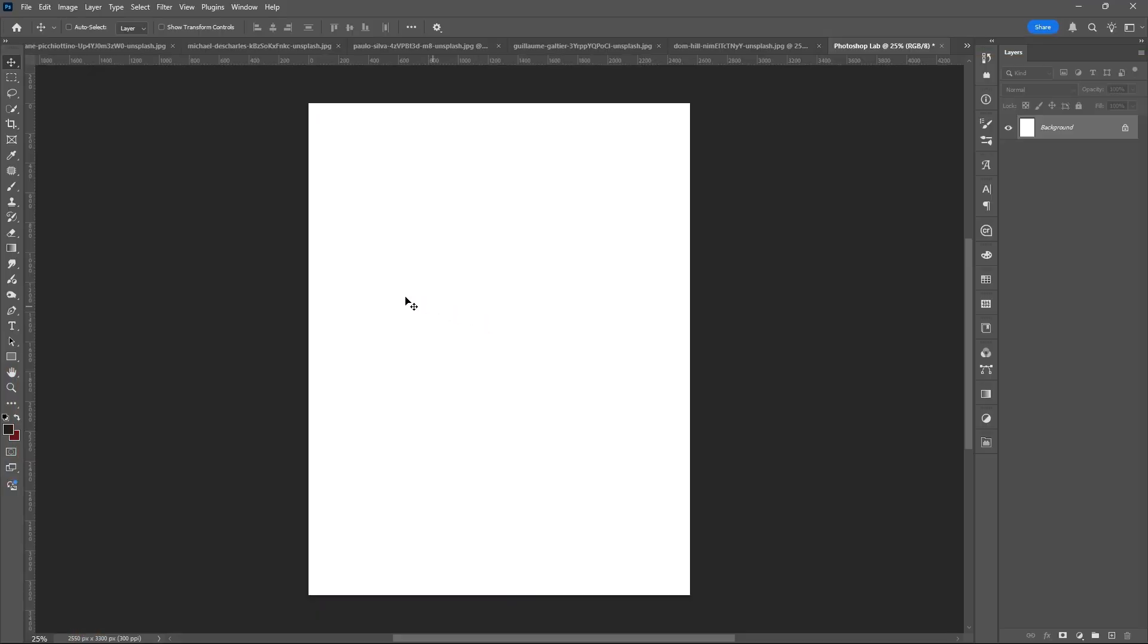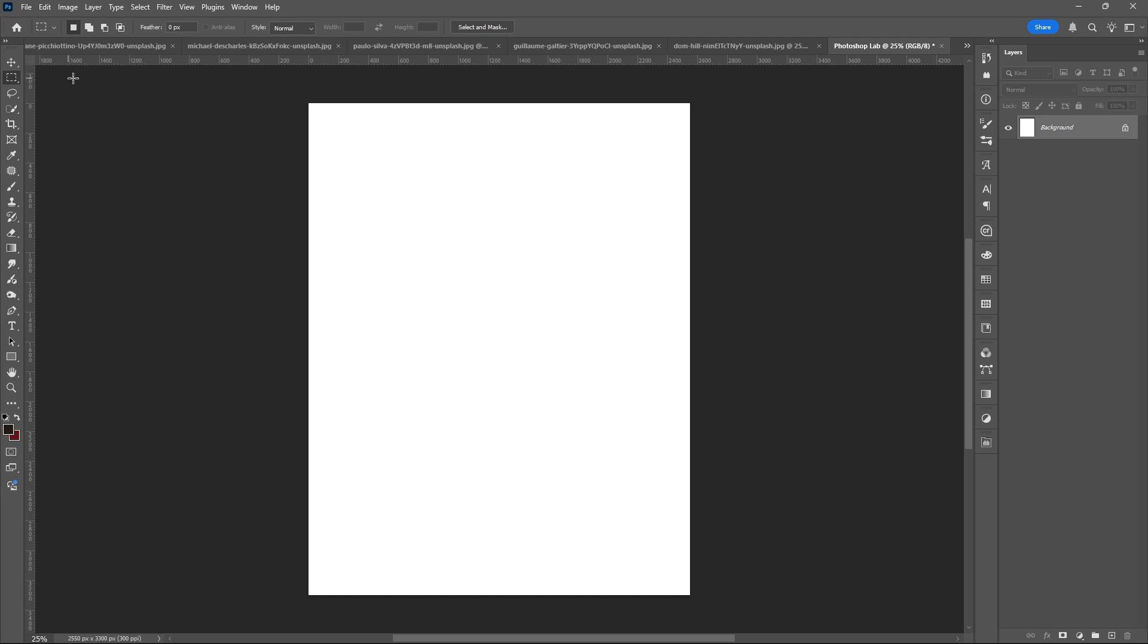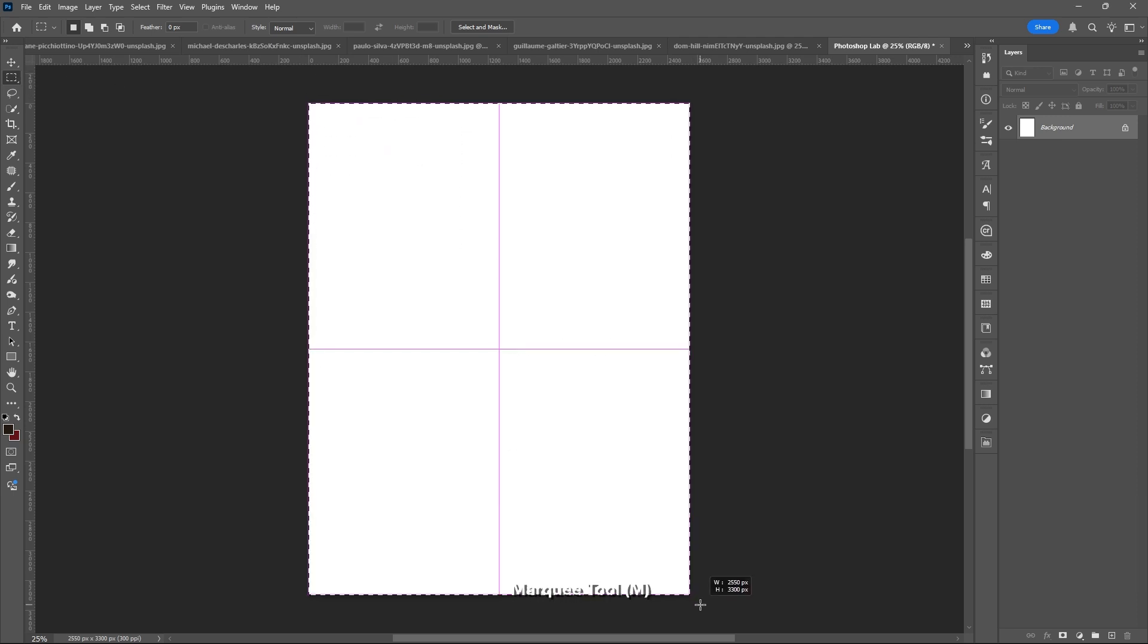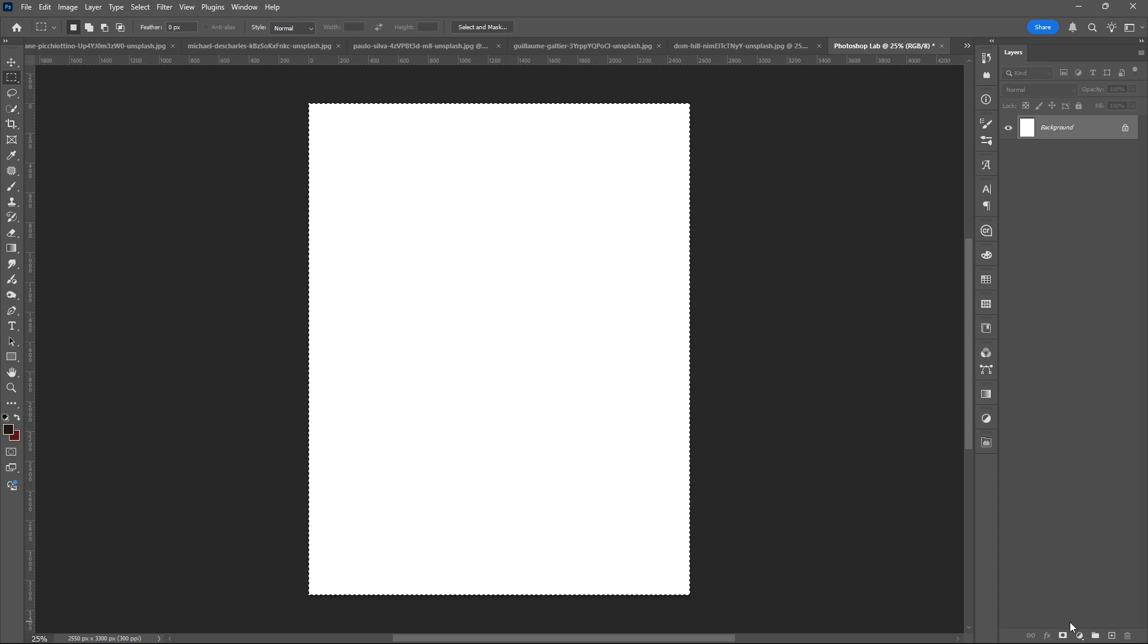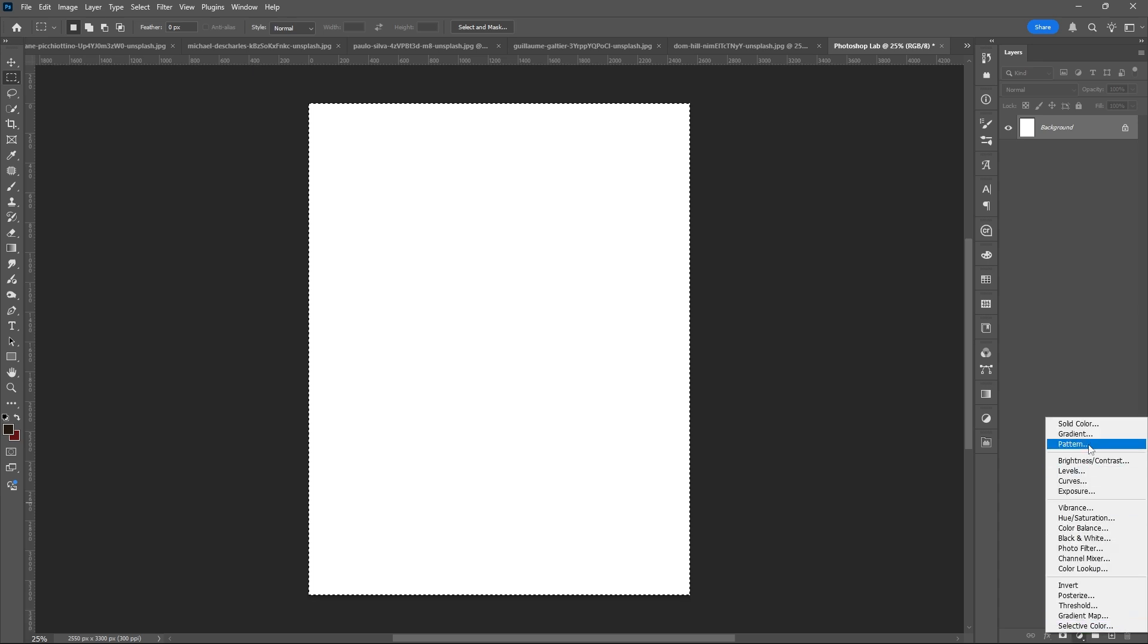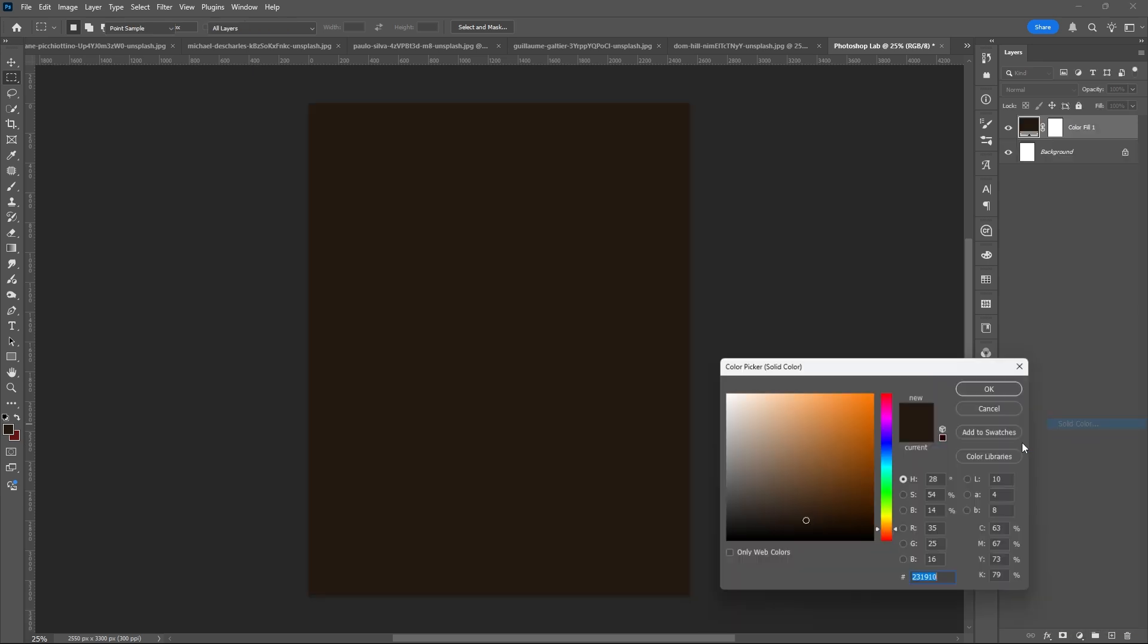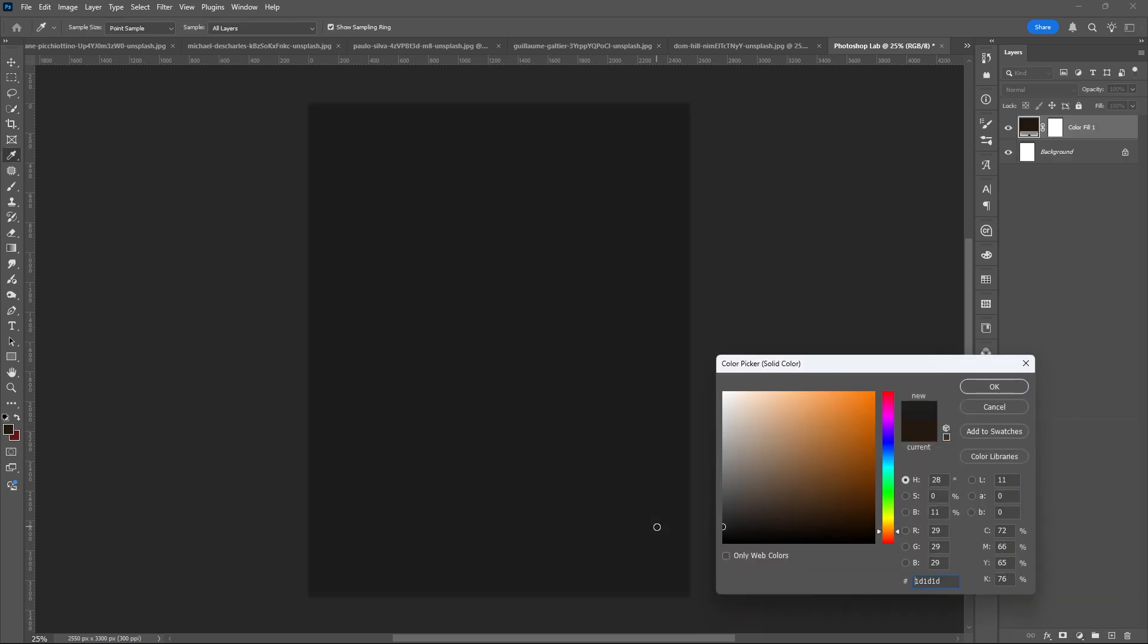Welcome to Photoshop Lab. Let's start this by using Rectangular Marquee Tool, or you can just press letter M. Add solid color, then hit OK.